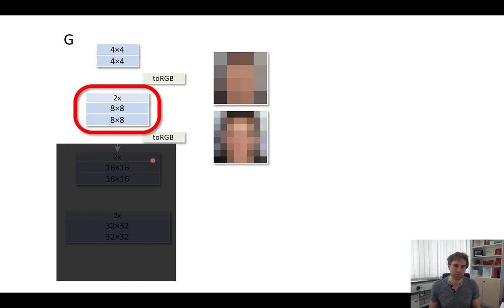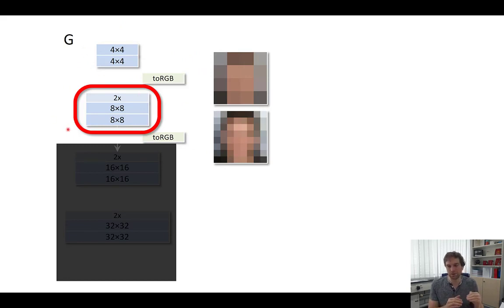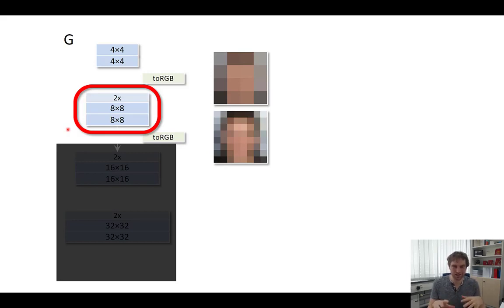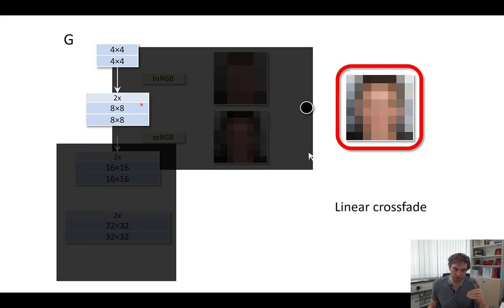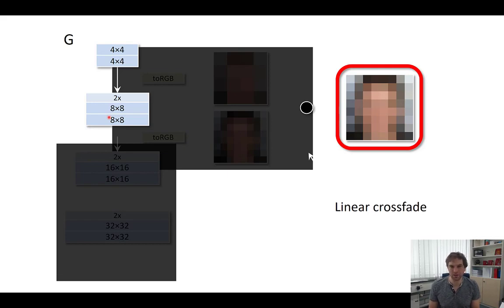A second key detail is the linear crossfade when appending a new resolution block. Simply switching to the new block would cause a sudden change in the loss and potentially destabilize training. Instead, they blend losses from the old and new resolution blocks with a linear schedule, gradually increasing the weight given to the higher resolution, ensuring a smooth transition during training.